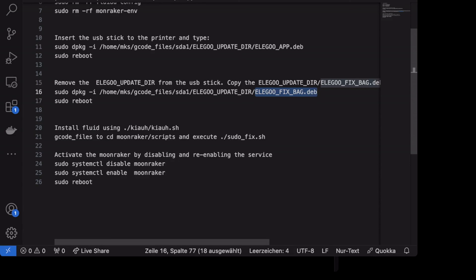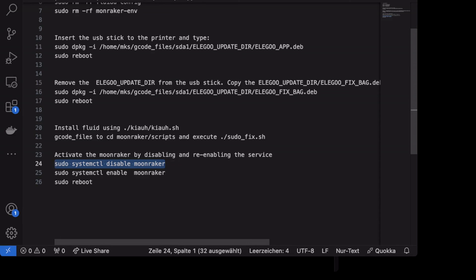I don't know why, but Moonraker wasn't starting. The service wasn't accessible after reinstalling it. I re-enabled it with disabling Moonraker with systemctl and then enabling it. And everything should work out of the box.